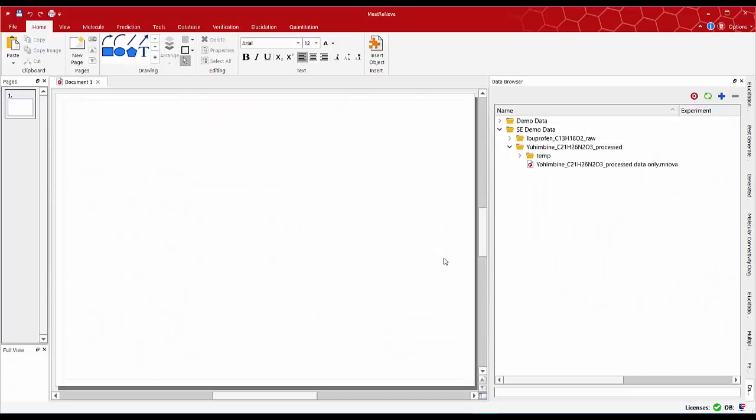Hello everyone. In this clip I'm going to show you another example of computer assisted structure elucidation by NMR. On this occasion I'm going to use a relatively complex molecule such as Ewingbine.